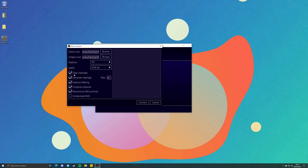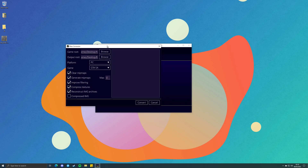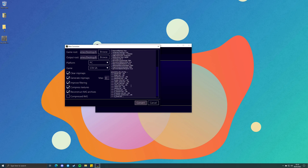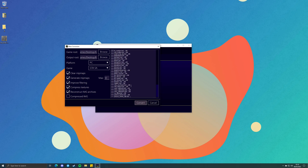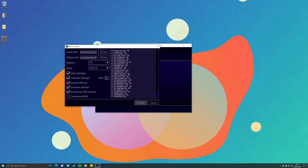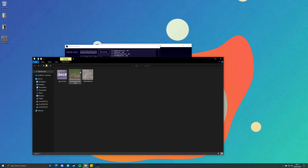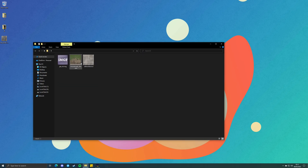Once you have all these set this way, you can hit Convert. This will mipmap all the TXD archives in the IMG archive and also mipmap the TXD archives in the A folder. Now that it's done, we can go to our B folder and as you can see, we now have two of the same TXD archives that were in the A folder and we also have the IMG archive.